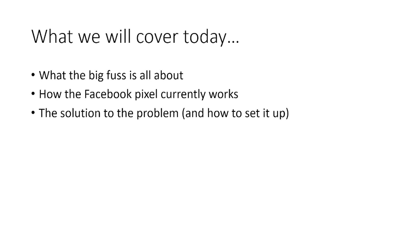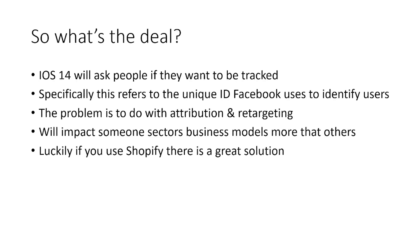So in order to calm you down and help reassure you and also offer you a good solution, we're going to talk today about how the existing Facebook pixel currently works from a technical perspective, and then we're going to talk about the solution so that you can fully understand it and come away from today with a more positive attitude about this.